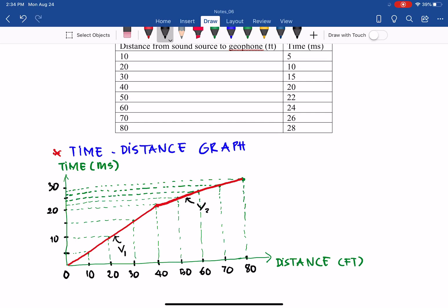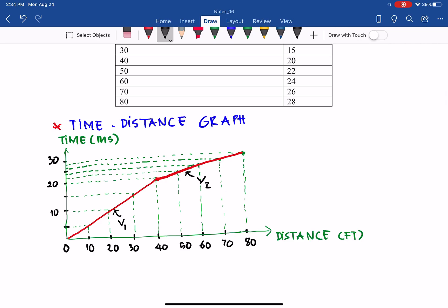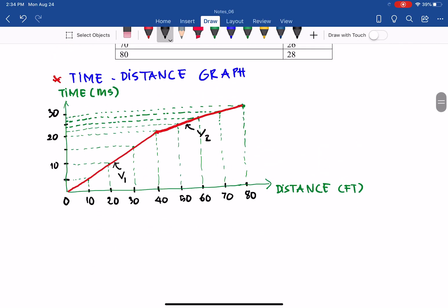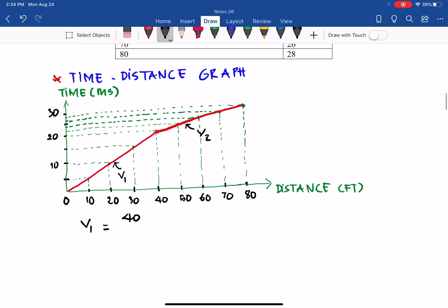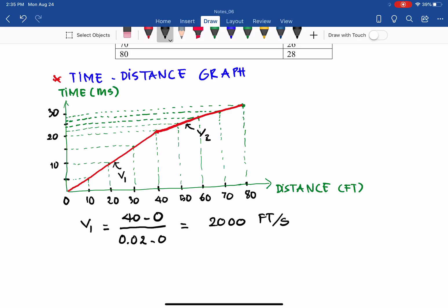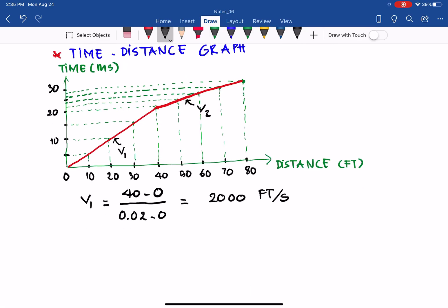From the graph we can determine the velocity for each layer. V1 equals distance divided by time. For layer 1, the wave travels from 0 to 40 feet in 0 to 20 milliseconds. Converting: V1 = 40 ft / 0.020 s = 2,000 feet per second.